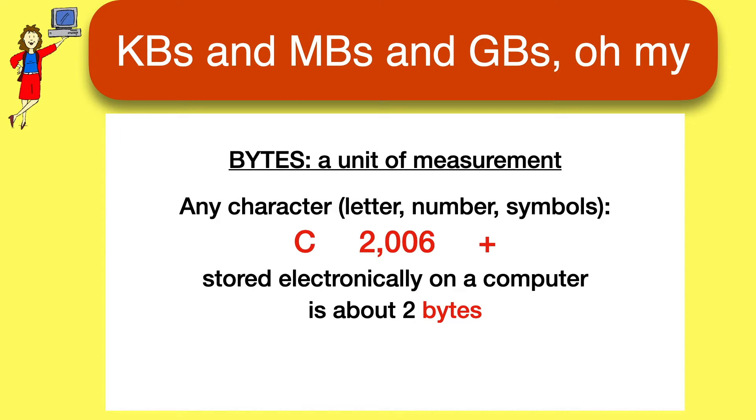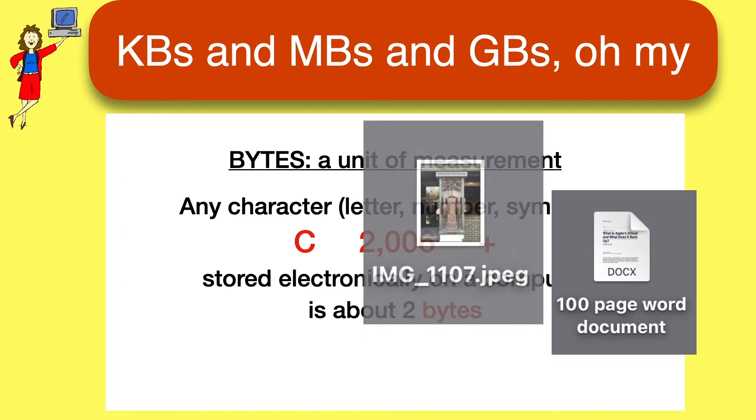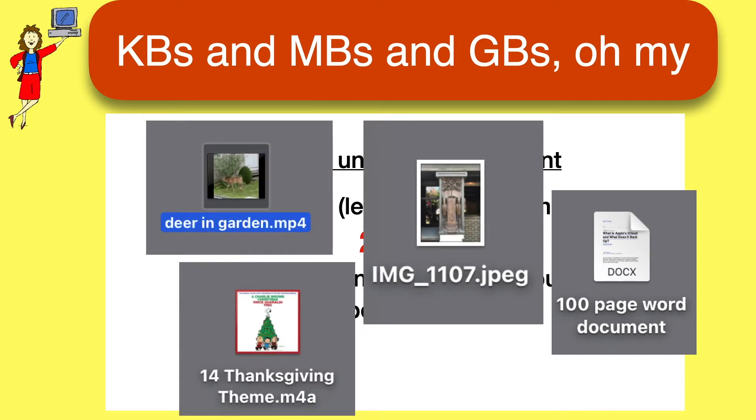But of course, we're not usually saving individual characters. We're saving documents and pictures and music, things like that, which are made up of multiple bytes.